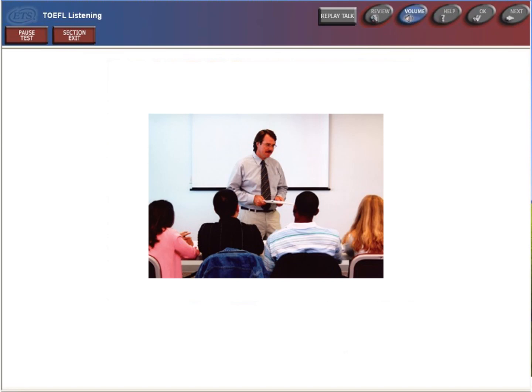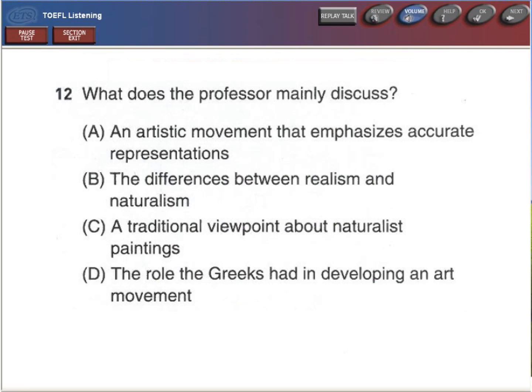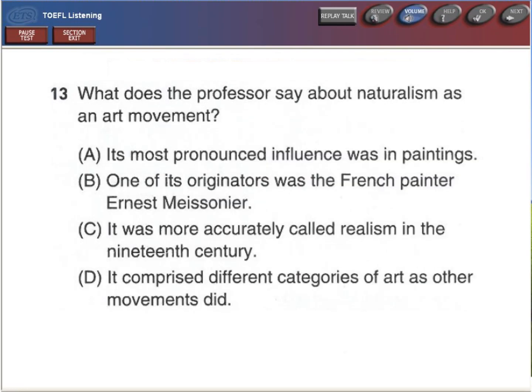Now get ready to answer the question. You may use your notes to help you answer. What does the professor mainly discuss? What does the professor say about naturalism as an art movement?